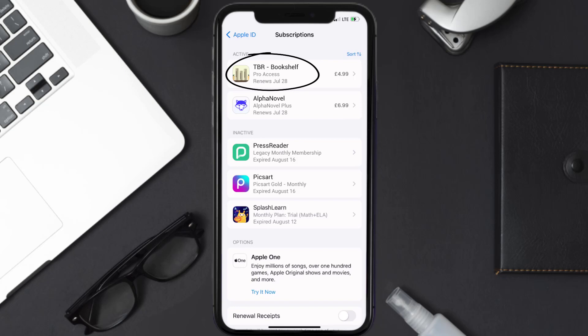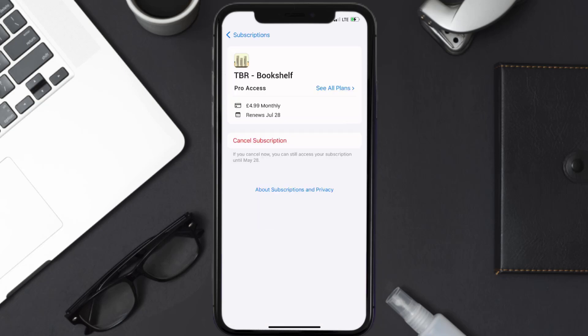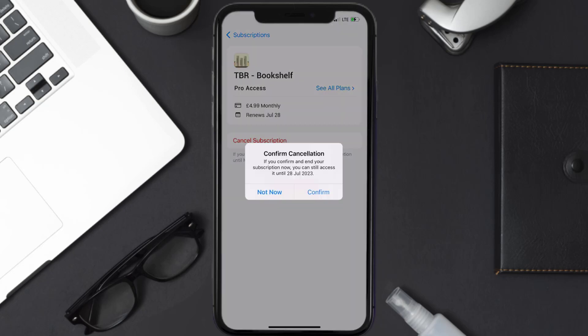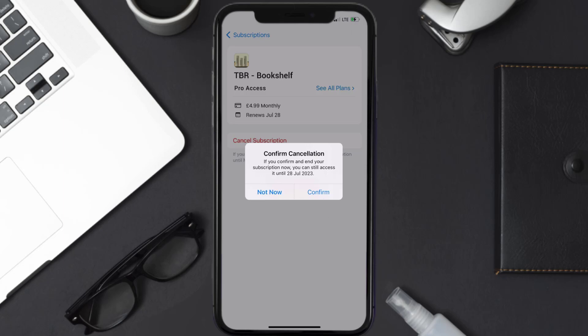In here you'll have the option to cancel subscription at the bottom of the screen — simply tap on it. A pop-up will come up that reads 'Confirm Cancellation.' Then hit Confirm and you'll not be charged anymore. The great thing is you can carry on using the app until the subscription date was originally due.